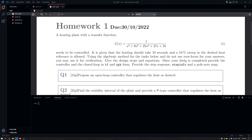The first question is about an open-loop controller — how can we propose one that regulates the heat as desired? There is something called control with the inverse of the system. Since we are in open loop, we can come up with a controller that is the inverse of this system, which will cancel the poles. It's a kind of pole-zero cancellation controller but in open loop.